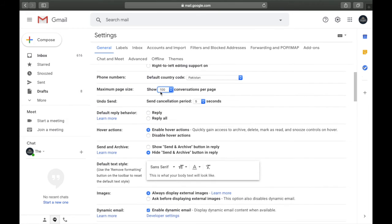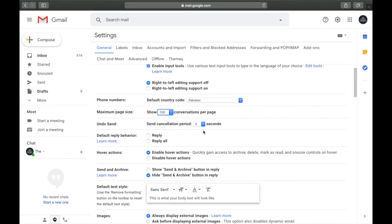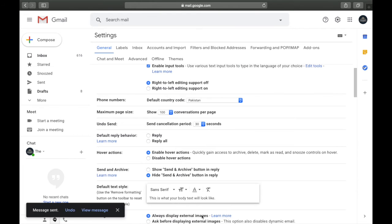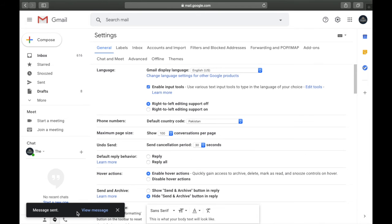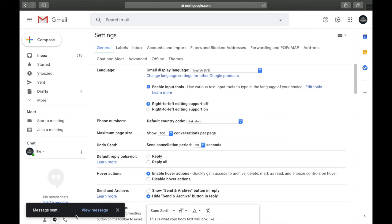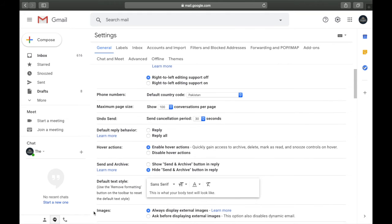The next setting is the Undo Send behavior. By default you have five seconds to undo a sent email, but you can increase it to 10, 20, or even 30 seconds max. For example, if you accidentally send an email you regret, and it was set to only 5 seconds, it goes through and you're in trouble. But if set to 30 seconds, you have time to click 'Undo' and cancel the send.